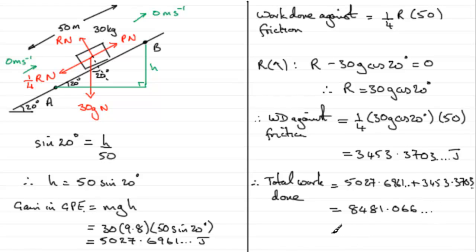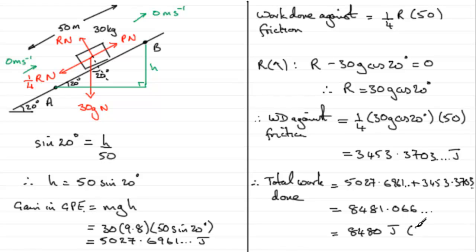And you can round that to some suitable degree of accuracy, say three significant figures, and you've got 8480 joules to three significant figures, 3SF.